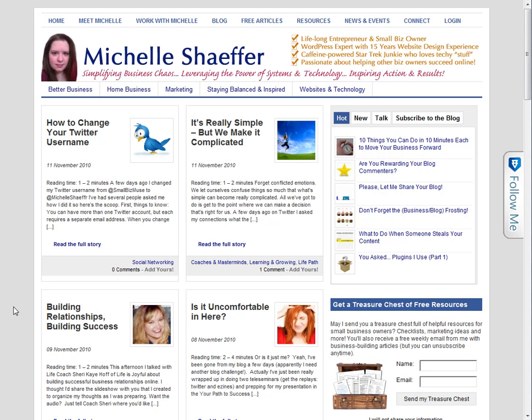Hey, it's Michelle Schaefer from MichelleSchaefer.com and in this video tutorial I'm going to show you how you can add a subscribe by email box to your WordPress blog if you're using FeedBurner to deliver your RSS feed.